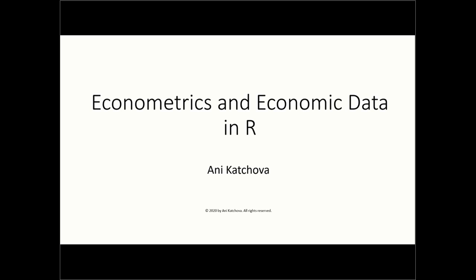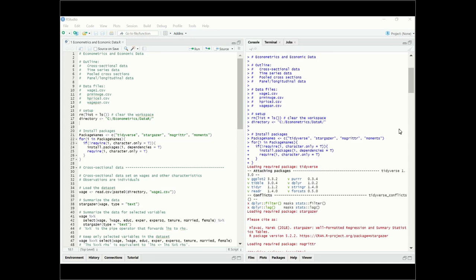In this video, I will talk about econometrics and economic data in R. Before you watch this video, please make sure that you have watched my other video called 'Econometrics and Economic Data.' The outline of this presentation covers cross-sectional data, time series data, pooled cross-sections, and panel or longitudinal data.